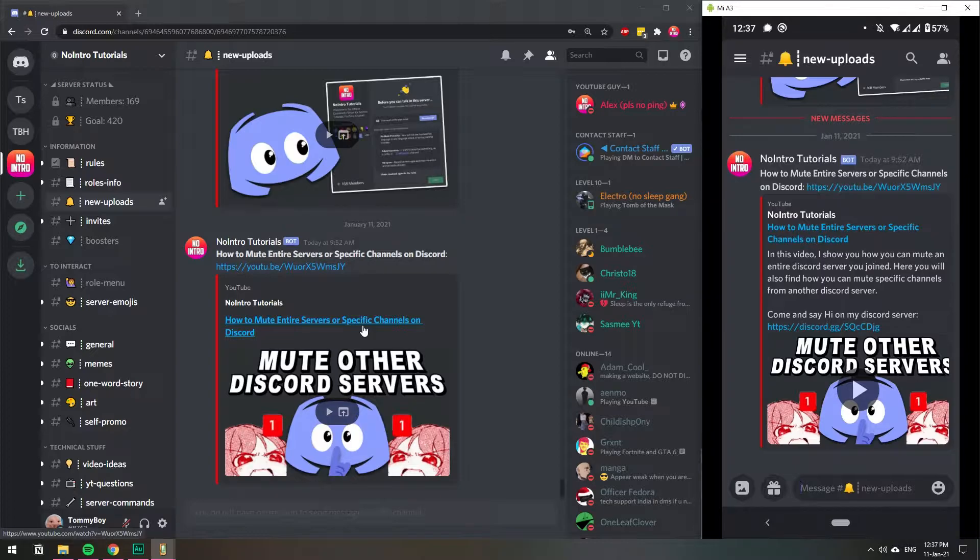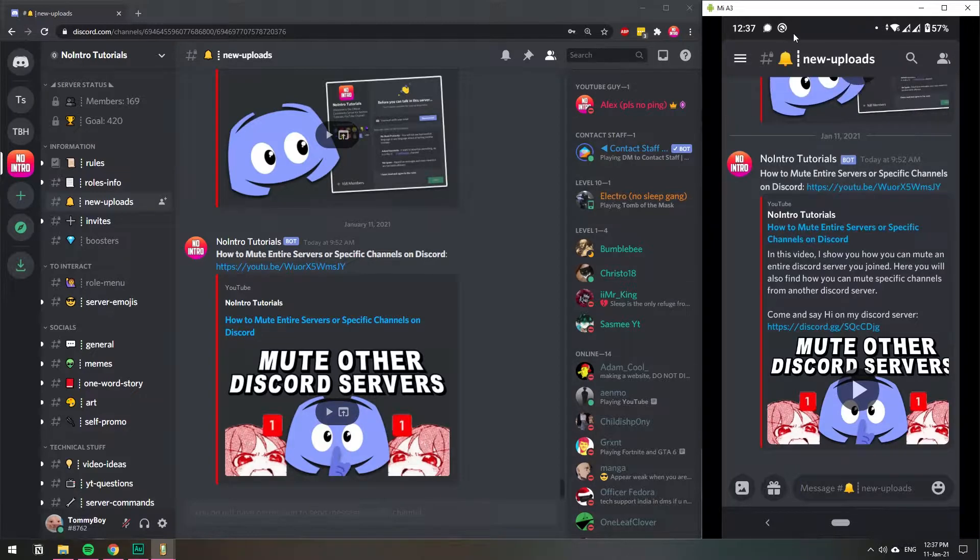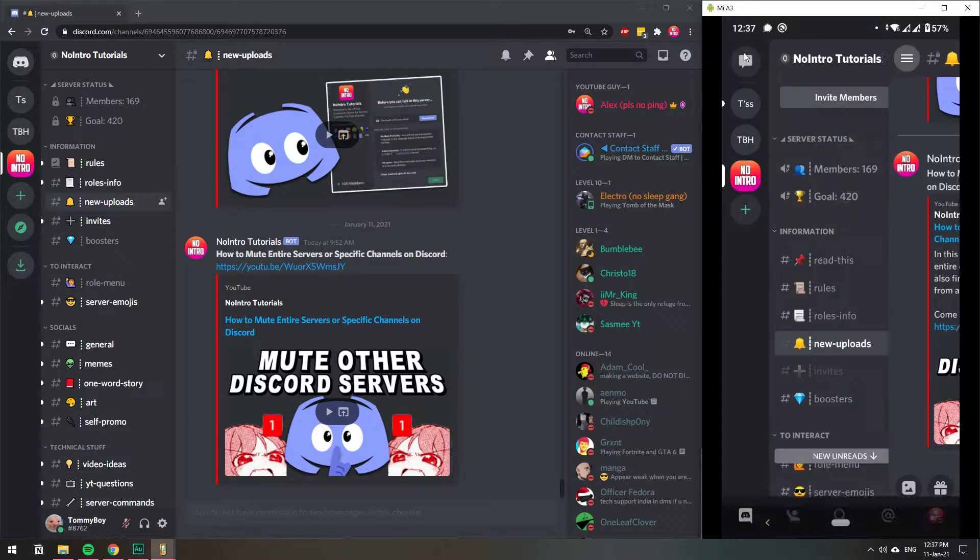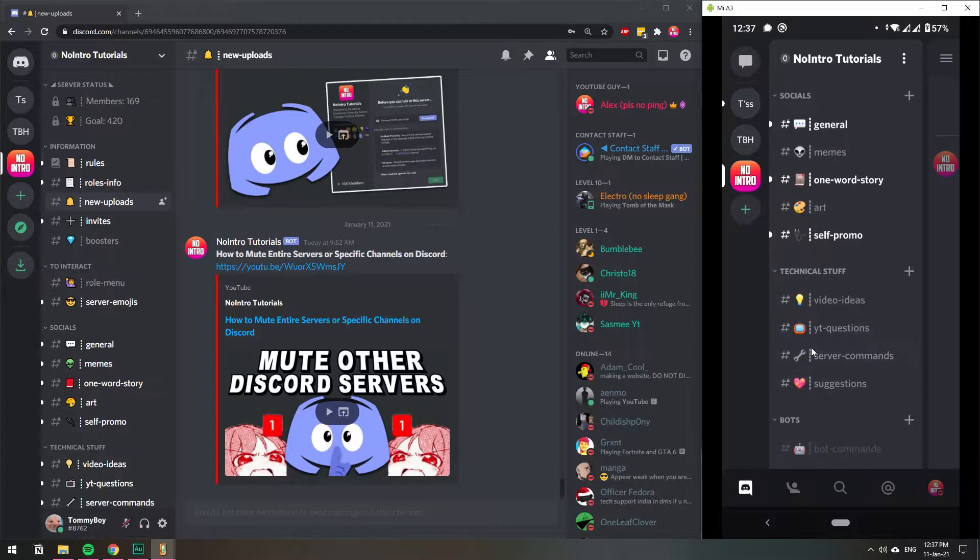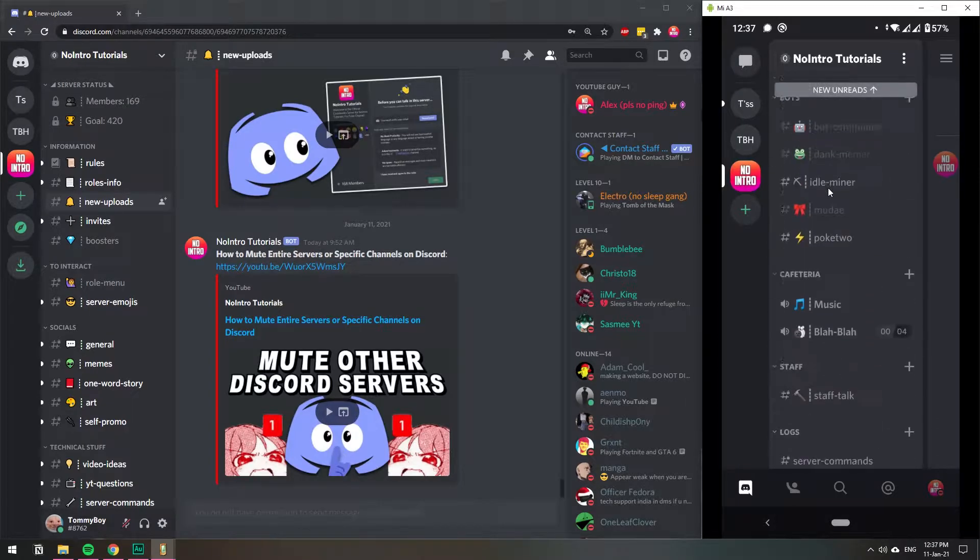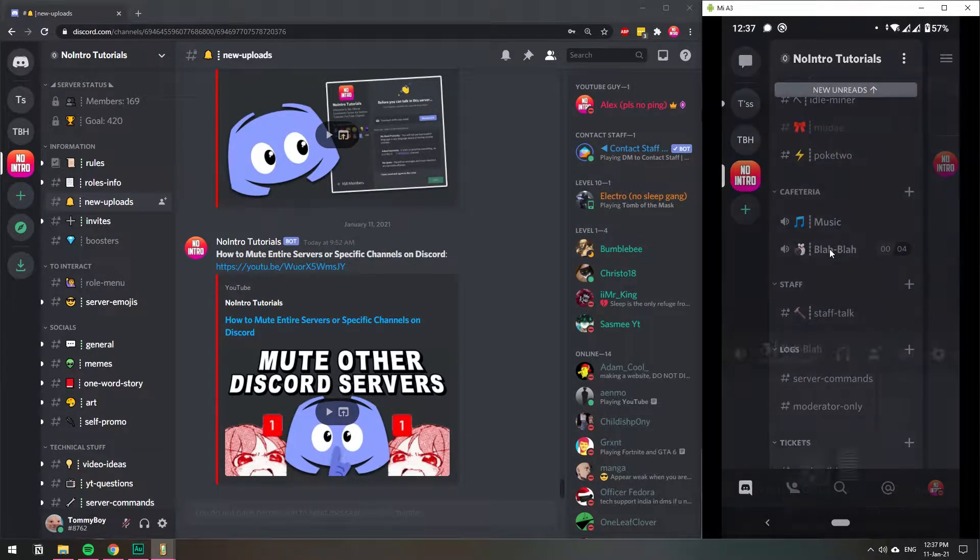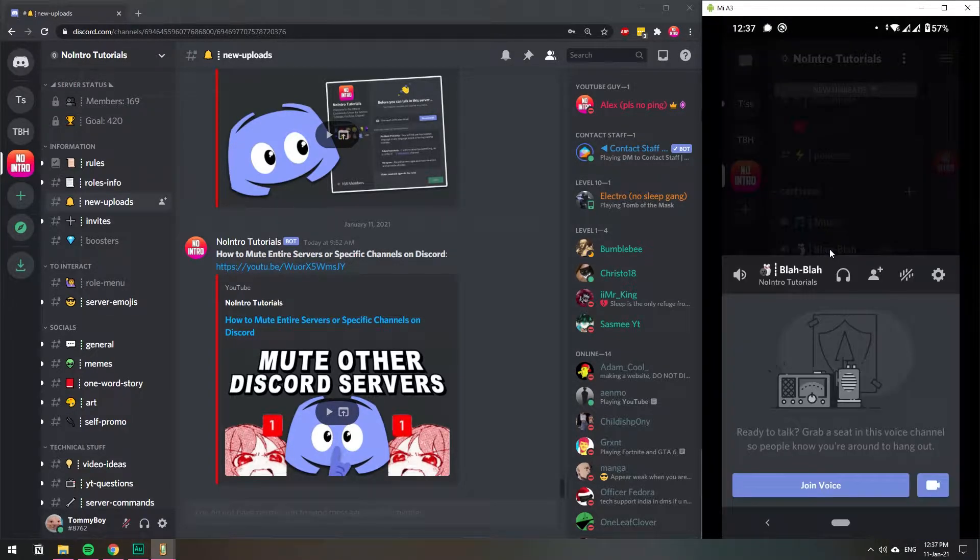So to share your screen, you need to first join a voice channel. I'm going to go to the three lines and then I'm going to search for a voice channel. Here we have blah blah blah.